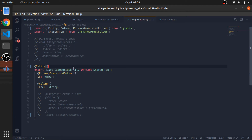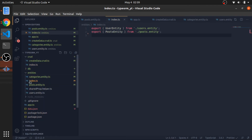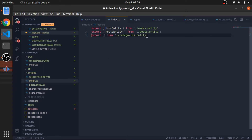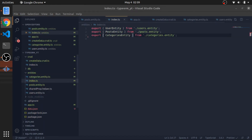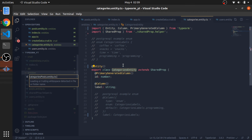I'll stick with a plain string column for now since we're using SQLite. I'll export the category entity from the index.ts in the entities folder: `export * from './categories.entity'`. Now I'll create the second entity — the junction table — which I'll name `categories-posts.entity.ts`.